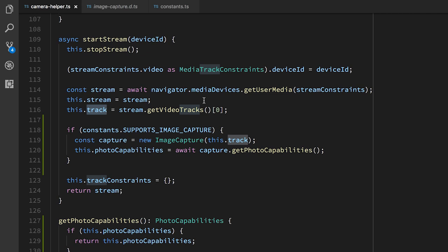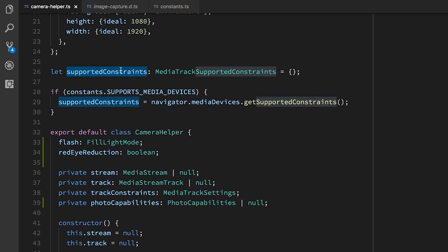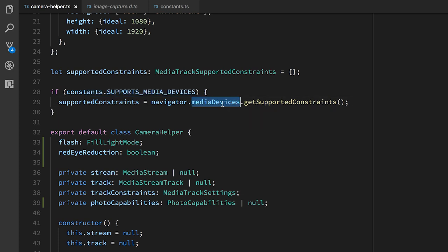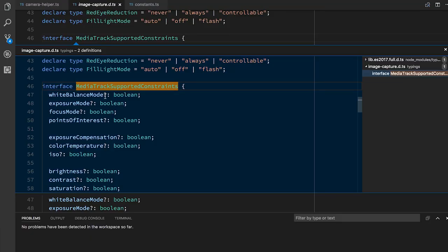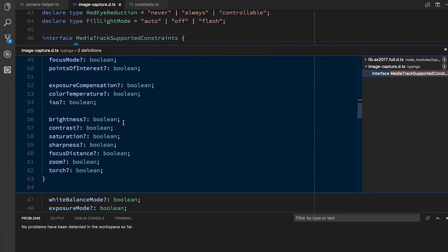We can now set options, set constraints on the track. When we want to set an option on a track, we need to make sure that it's actually supported. So there are two things that we need to look at. One is, at the top of the file here, we have this supported constraints object, which we're setting with navigator.mediaDevices.getSupportedConstraints. This will tell us which constraints the browser supports. It's things like white balance and exposure, brightness, zoom, focus distance, things like that. These are the things that we can set to change how the camera is physically operating, what kind of image that we're getting back from the camera. And this is real-time. This is affecting the video feed that is coming from the camera.